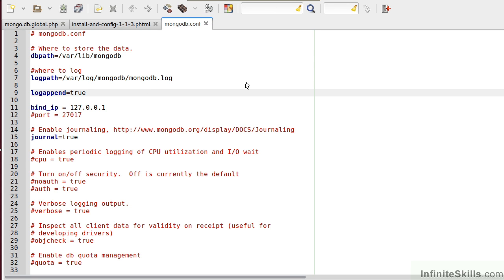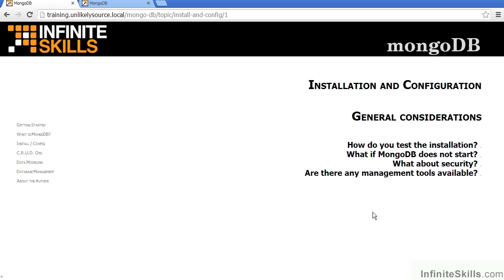Another very common mistake is to install the wrong version. For example, if you have a 64-bit version of your operating system, and you install the 32-bit version instead, you will encounter problems, and the reverse will be true as well.